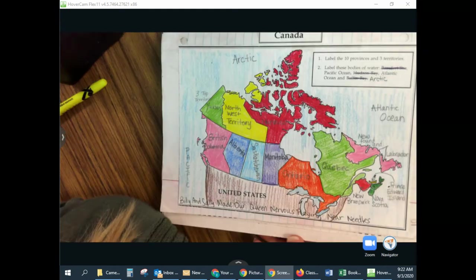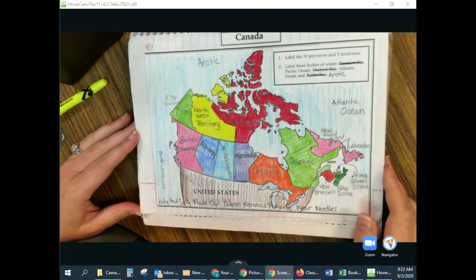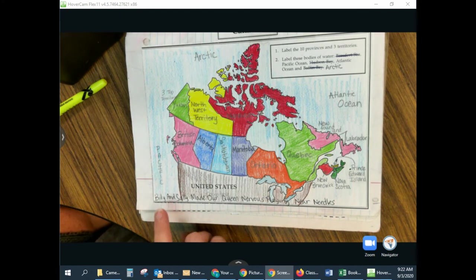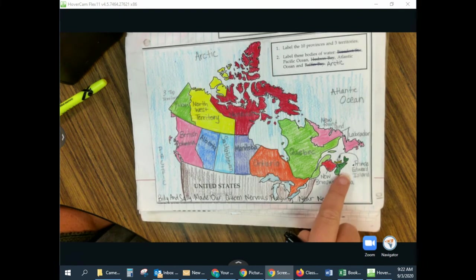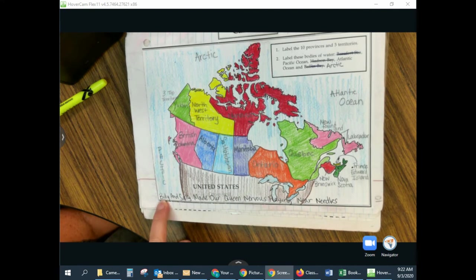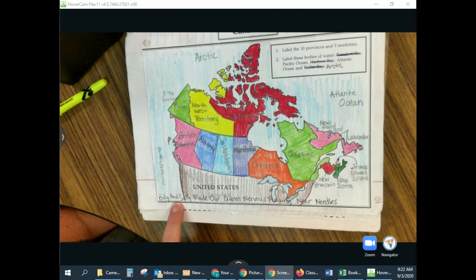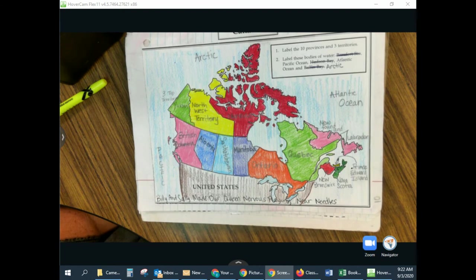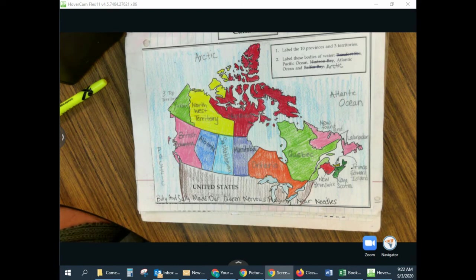I put an acronym down here. B for British Columbia would start with Billy. And it will be: Billy and Sally made our queen nervous, claim near needles. Hope that helps, guys. If you have any questions, just send me a question through Google Classroom or you can send me a message through mine. Hope you all have a great day. Bye.